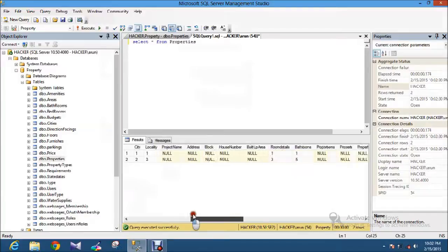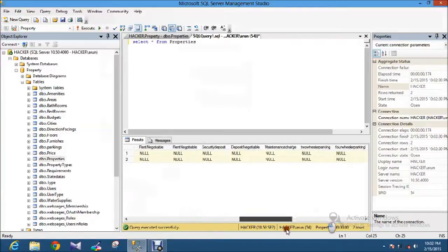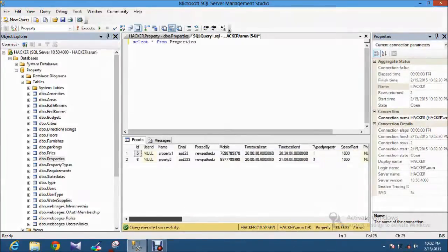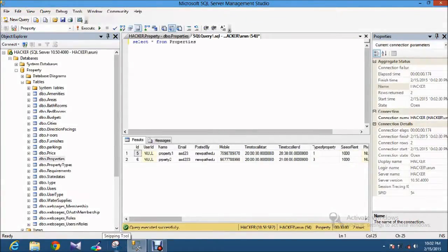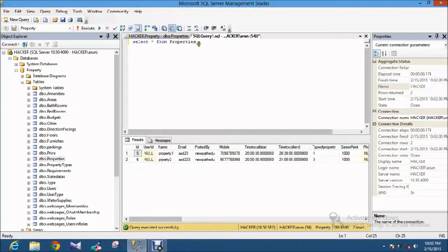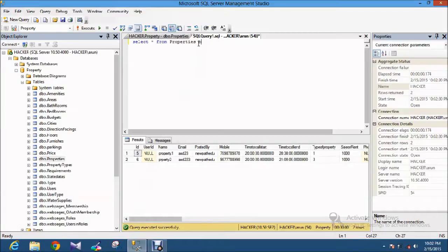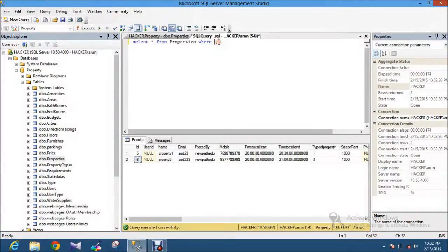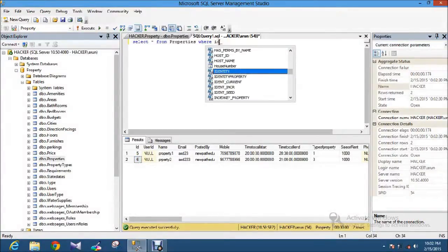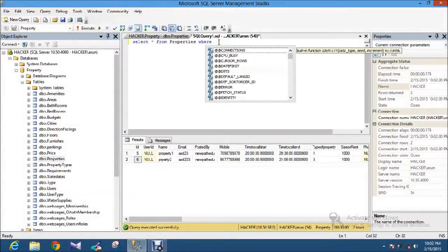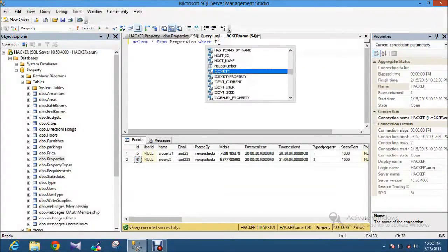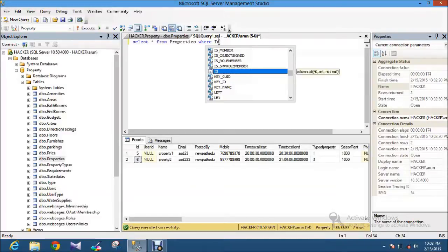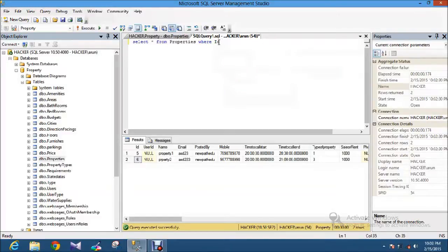So now I am going to apply some conditions like Between to find out the values. Initially, I just apply some condition like Between there. In ID I'm going to filter out. So the thing is I just select the column name and using the Between Operator so that I can filter.